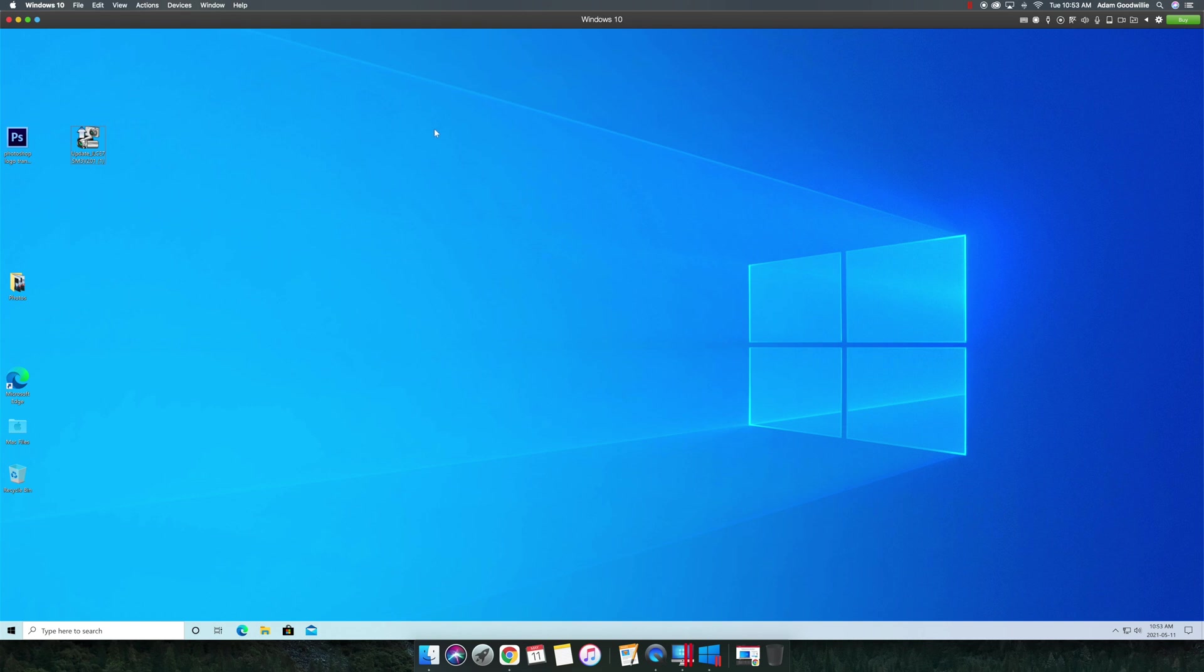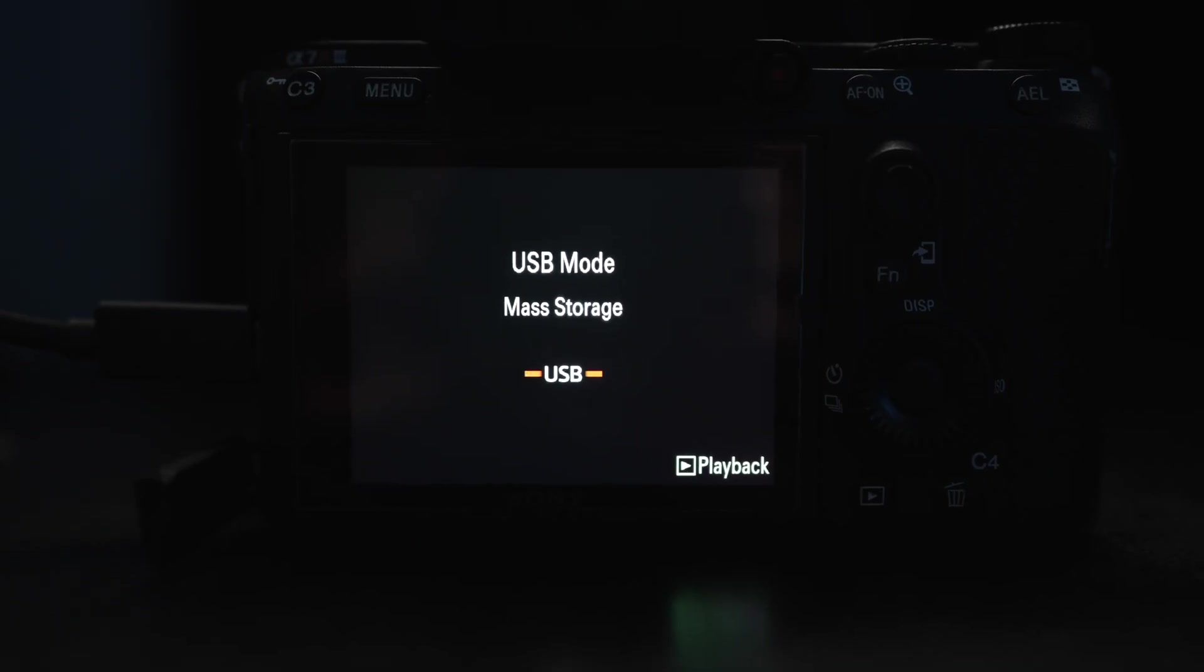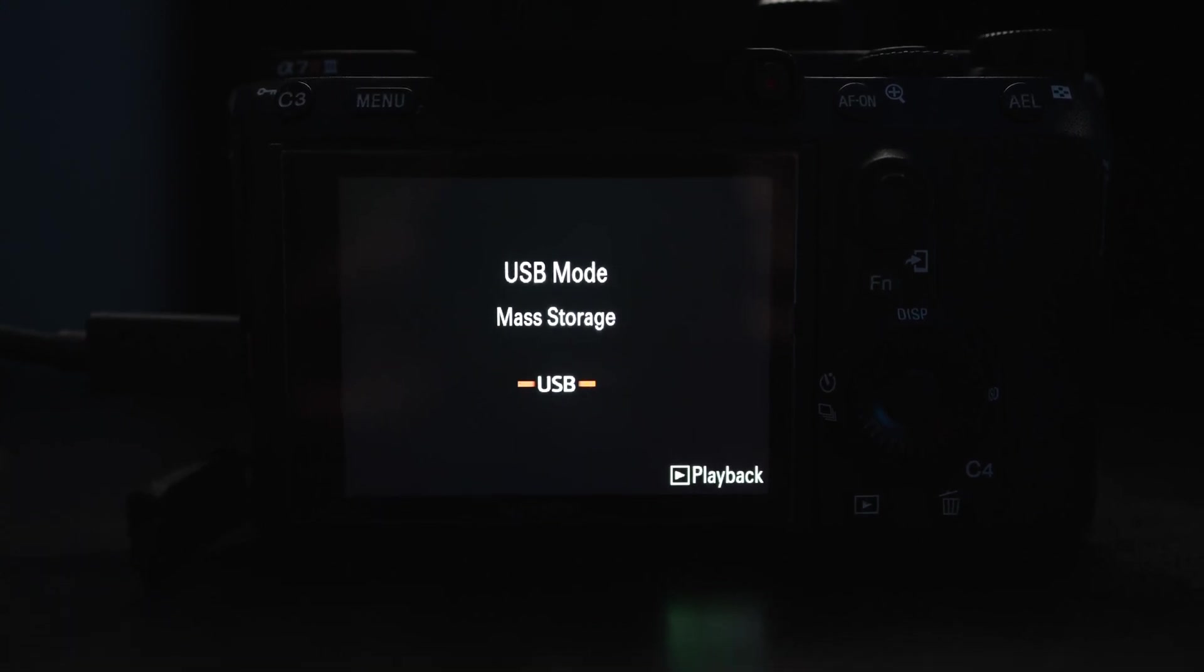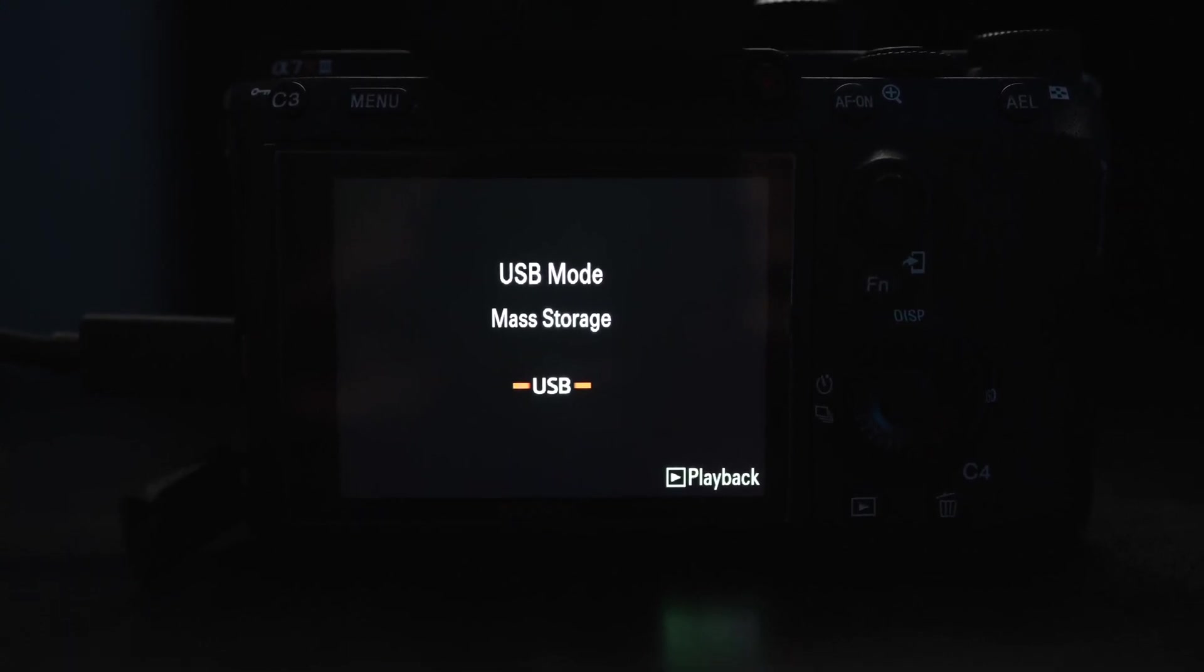So now that we are in Windows 10, this is here is your zip folder for your firmware update. But first, what you want to do to make sure it connects to your camera, is plug your camera in, the USB to the camera. Make sure it's on mass storage, it should say connecting mass storage.